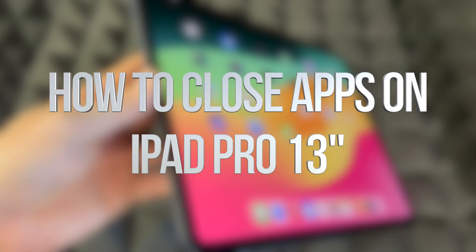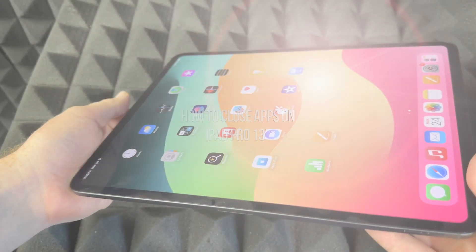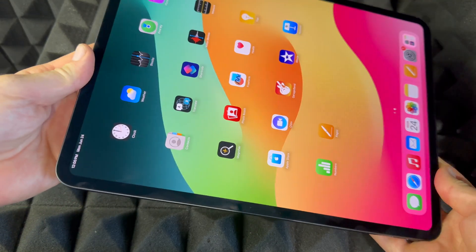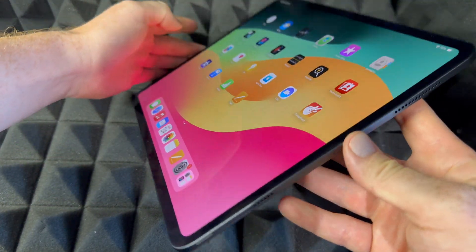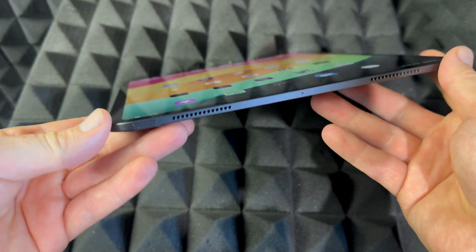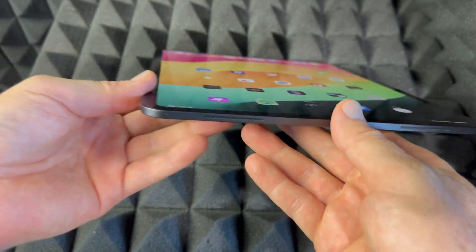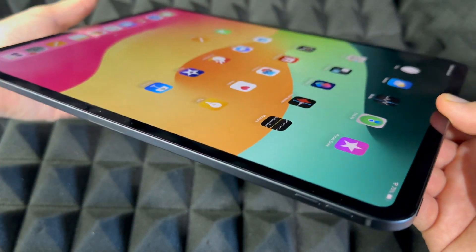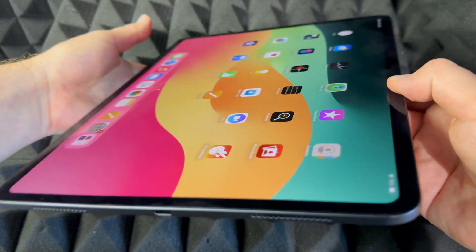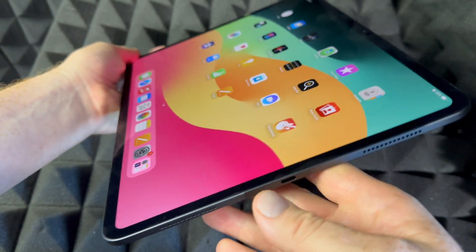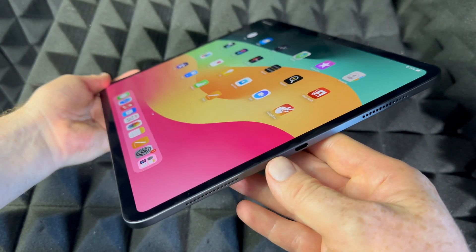Hey guys, this is a manual for your iPad — exactly how to use it. This is an iPad Pro, the bigger one. However, if you have the smaller one, it's going to be the exact same instructions for both. It doesn't matter what color you have — it's going to be the same tutorial for all of you.